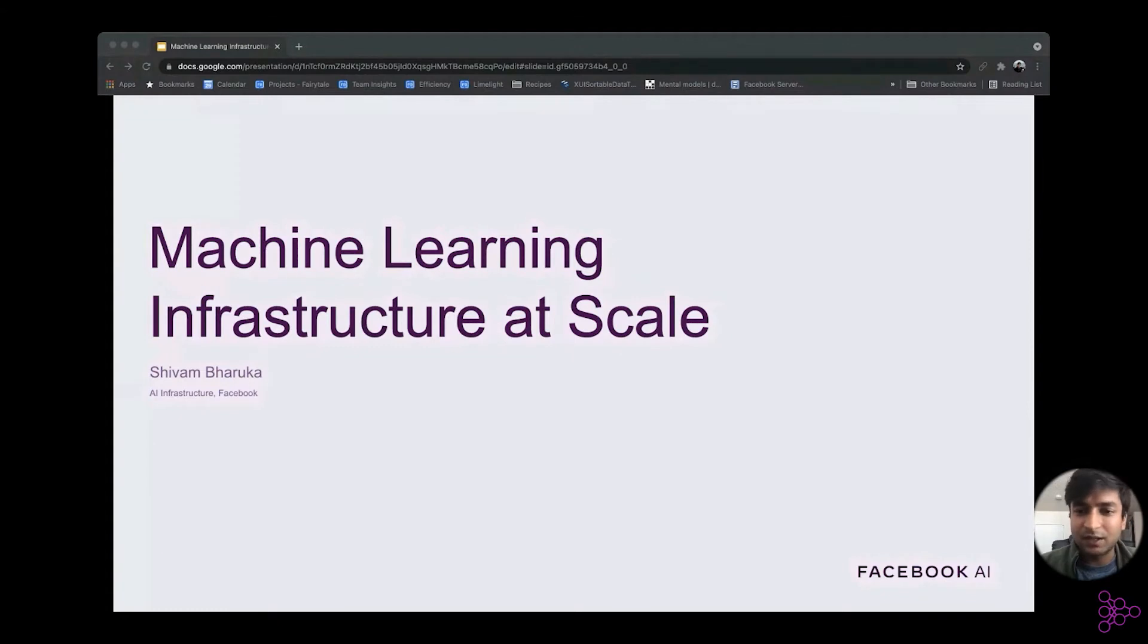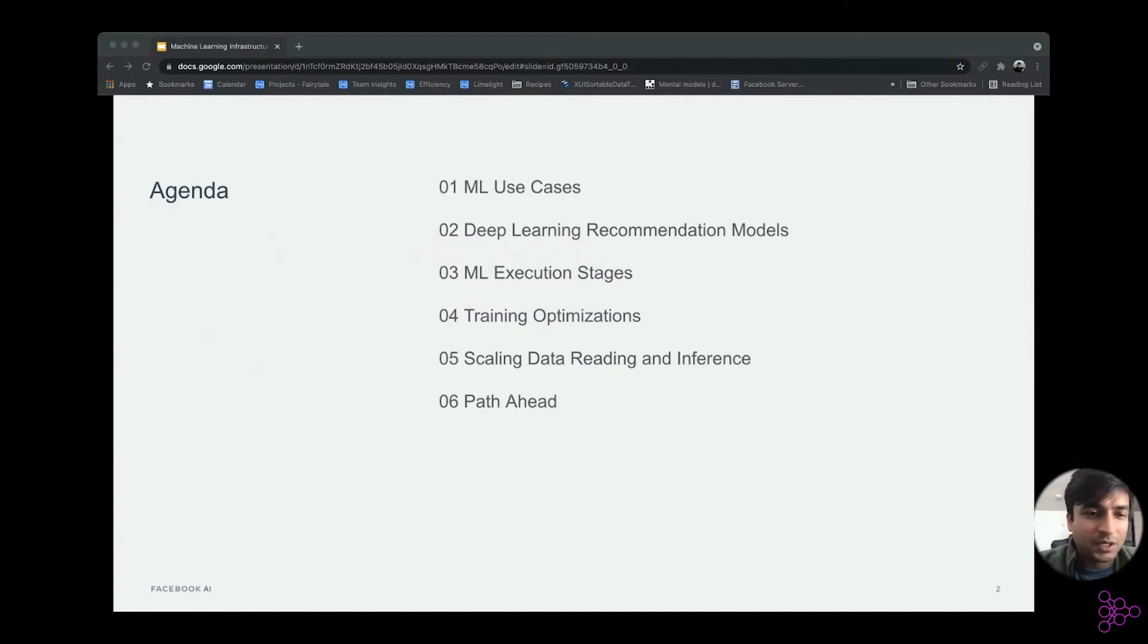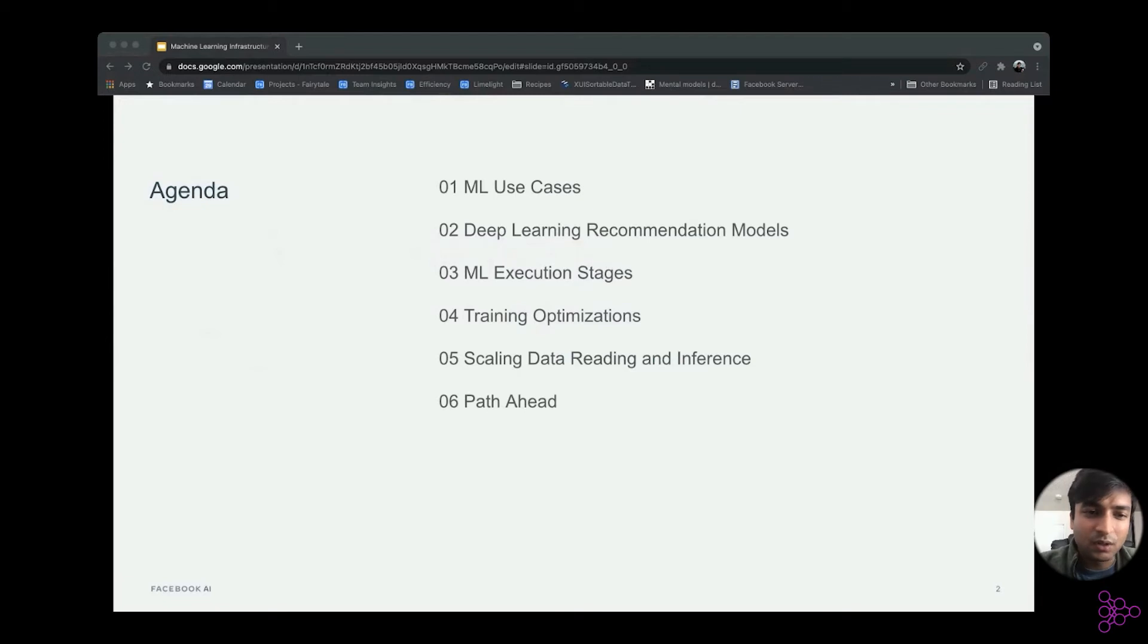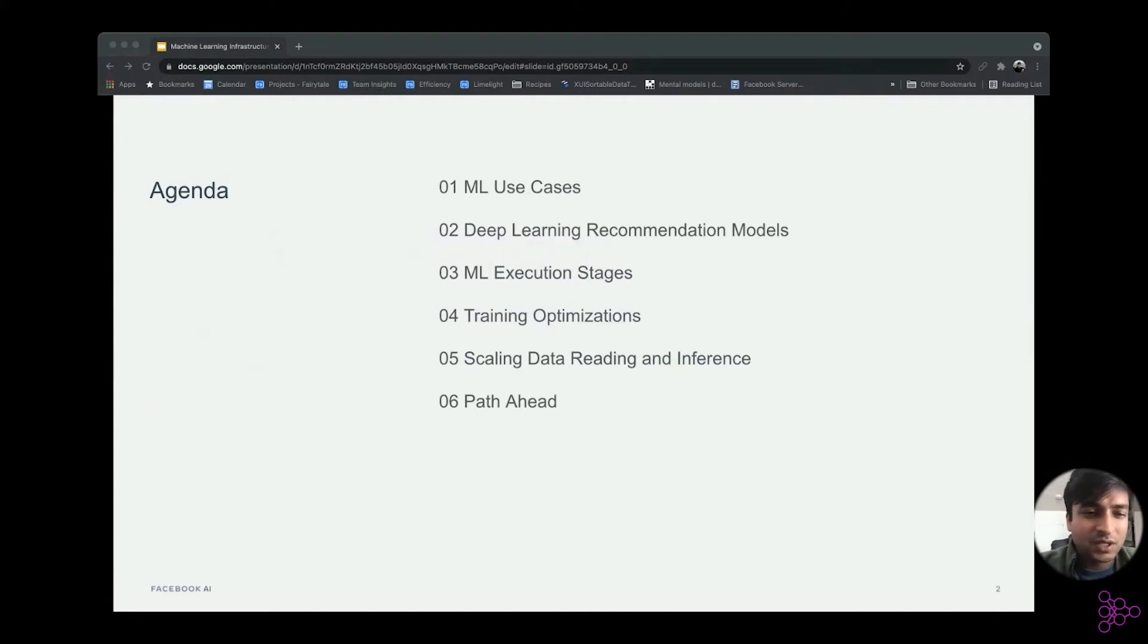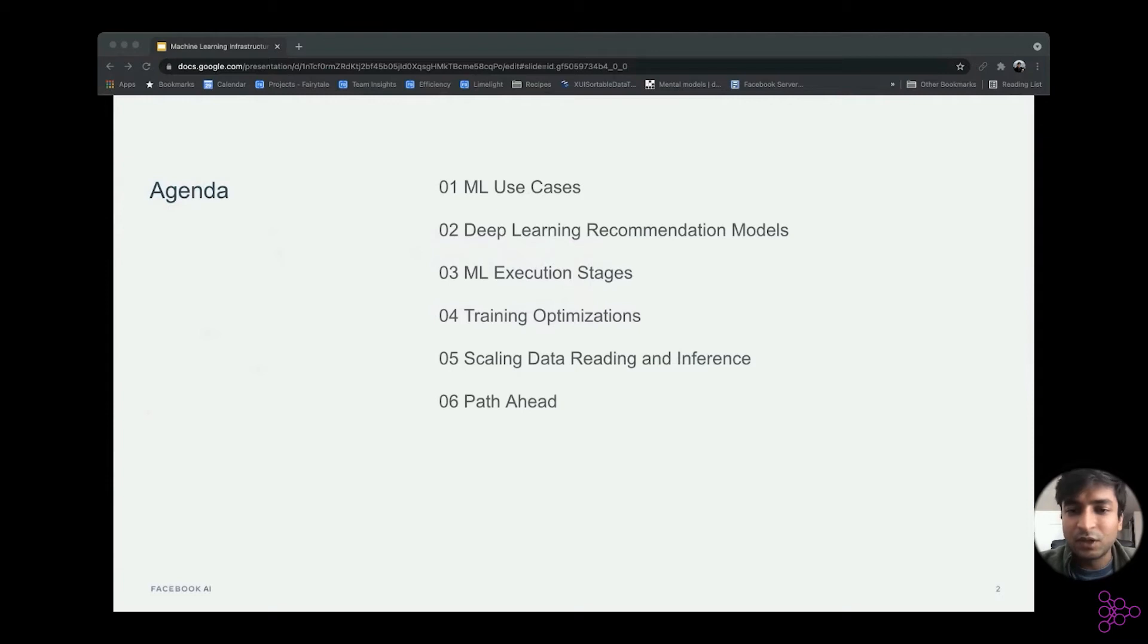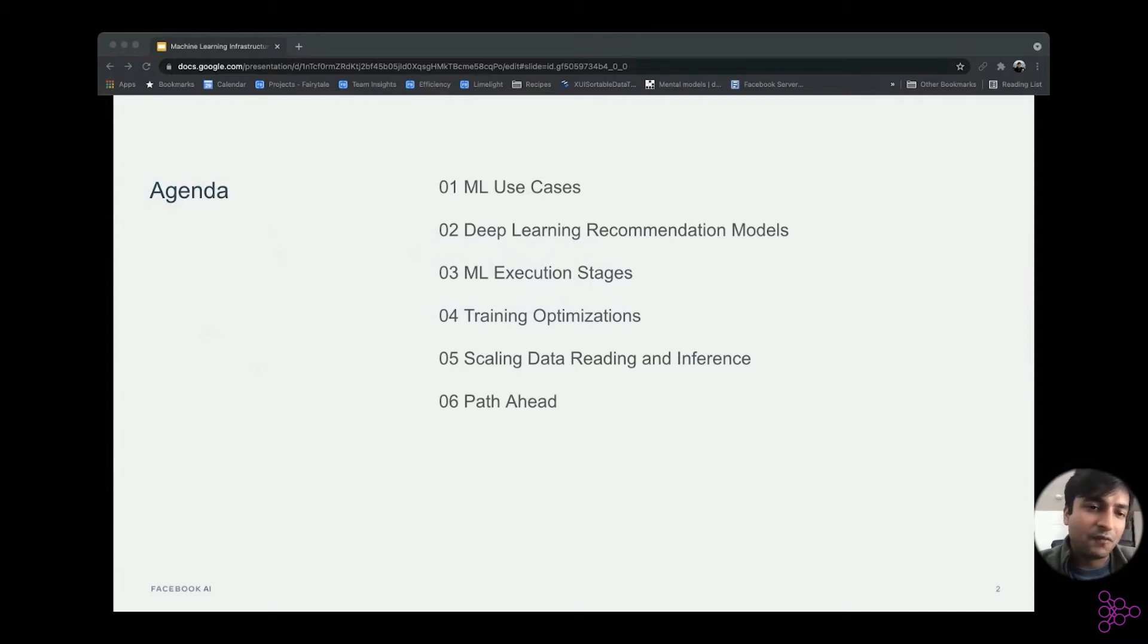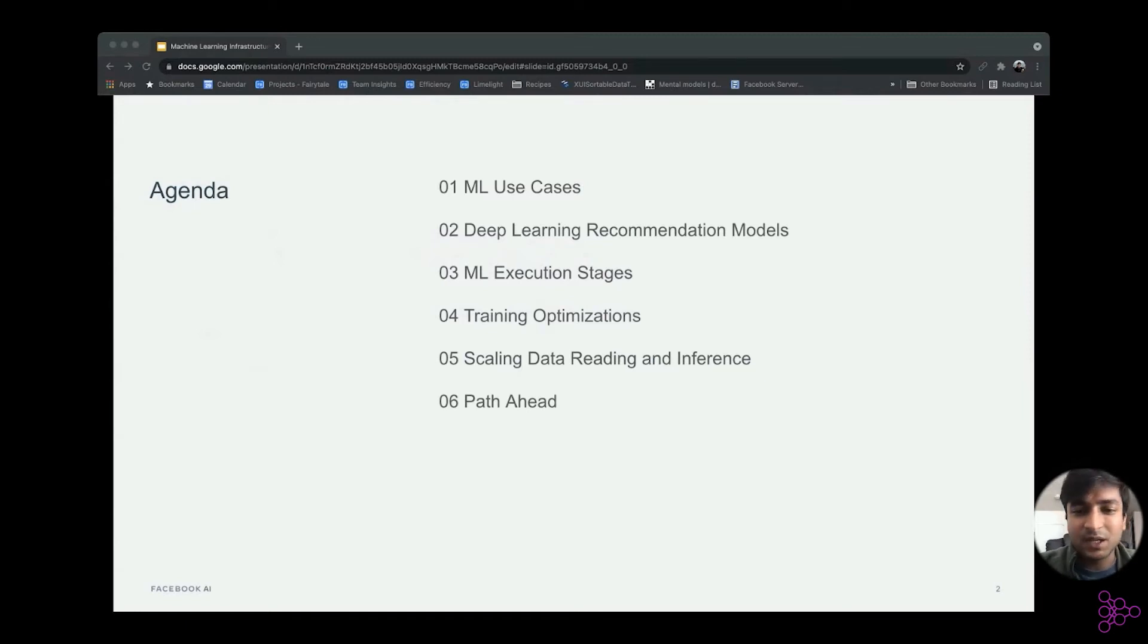Let's dive right in. Let me go over the rough agenda quickly. I'll talk a bit about the ML use cases here at Facebook, then dive into the recommendation model. What is different about these models compared to a typical neural network workload? Then I'll talk about the ML execution stages, what are the different stages we use while deploying an ML workload, and talk deeply about the training optimizations which we have worked on for the past year or so. And then in the end, I'll cover a bit of the optimization in both the scaling space, the inference space, and the data reading space.